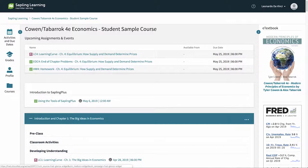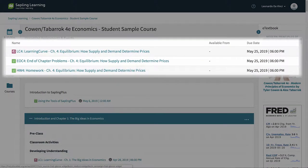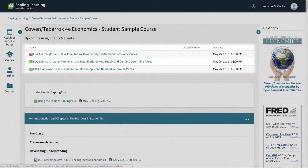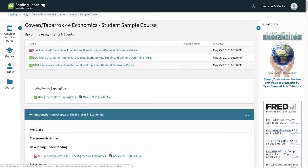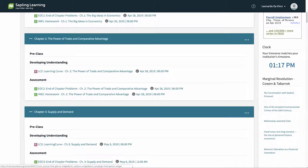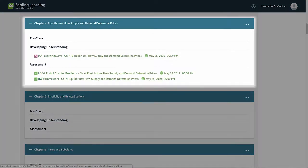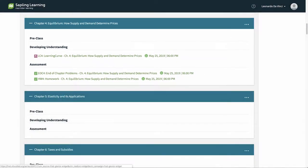Assignments which are due in the next two weeks are listed here, in order of the due date. Instructors will organize their course site into sections by chapter or week. You can view the corresponding assessments and associated resources for each section as you scroll down.